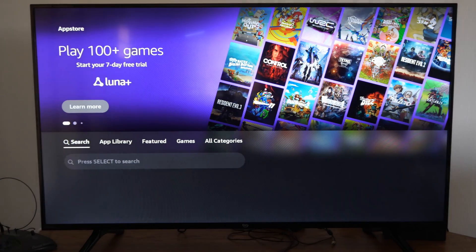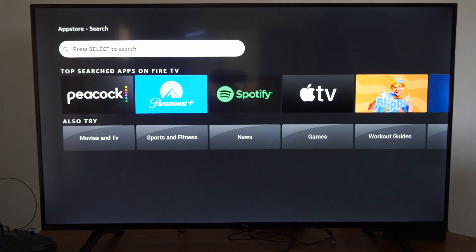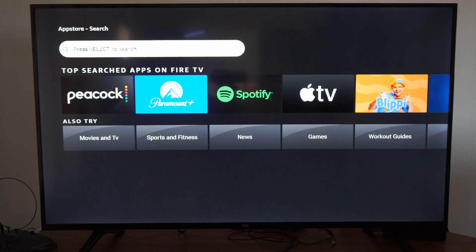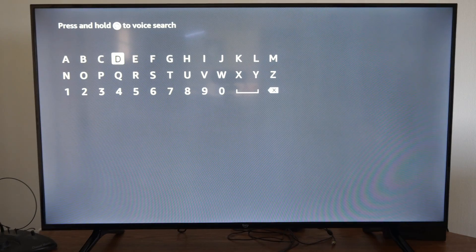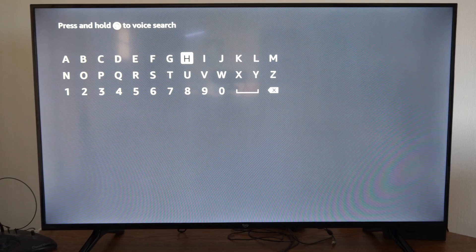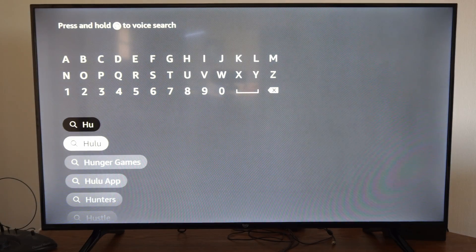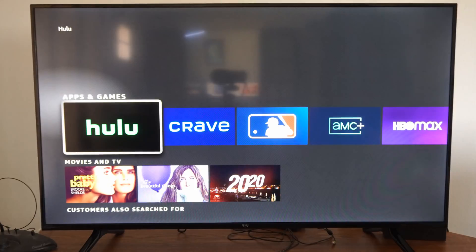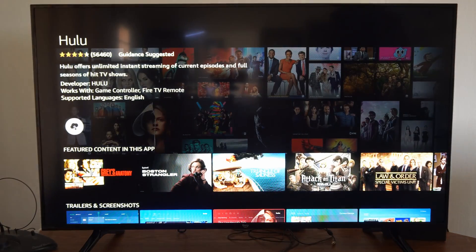Now the first option right here is Search. We can simply type in what we want to search for. So if we're looking for Hulu, most of the time if you just press H, Hulu will pop open right here. Select the application and then you should be able to get it on your TV.